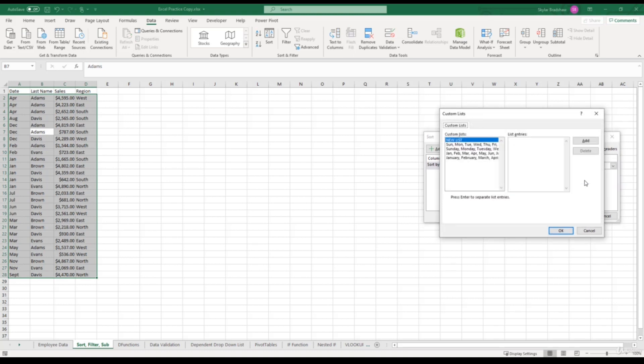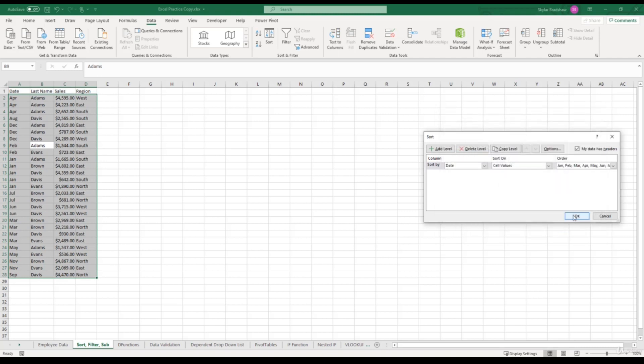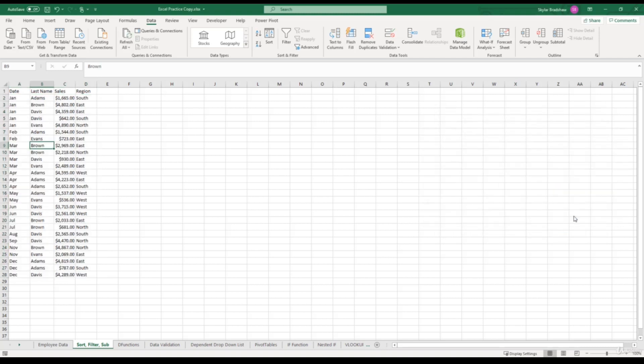So depending on our values in our date column affects which custom list that we need to select. We would not want to select this custom list that actually spells out the full month. What we really want to select is the abbreviation of the months. And if we select OK, OK once again,